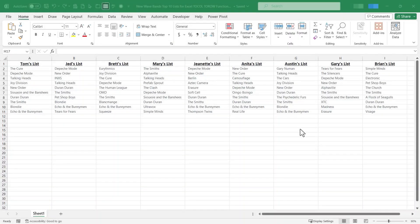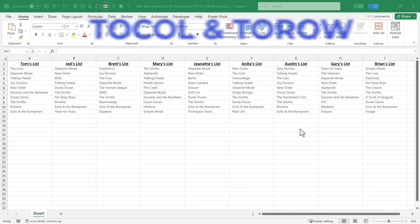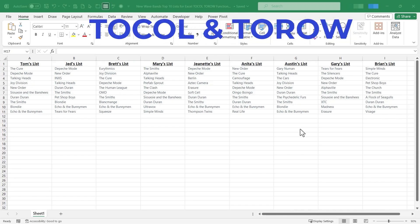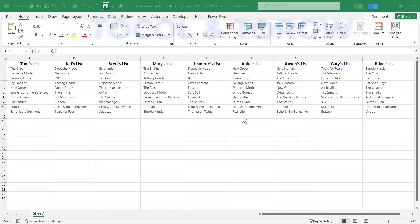In this Excel video I will show you how to use the relatively new Excel TOCOL and TOROW functions. Let's get started.